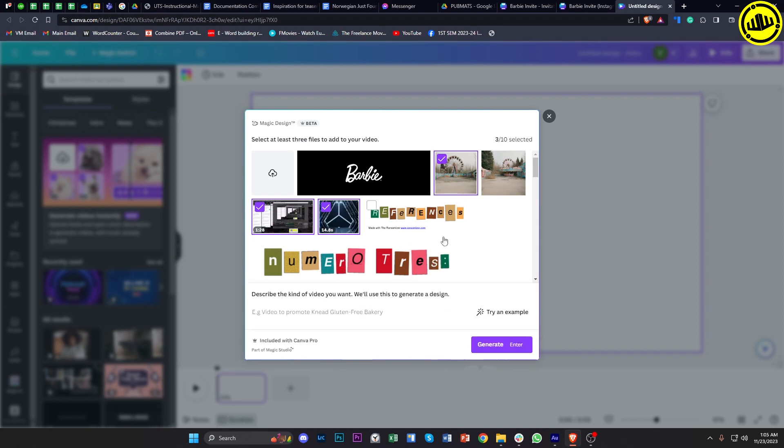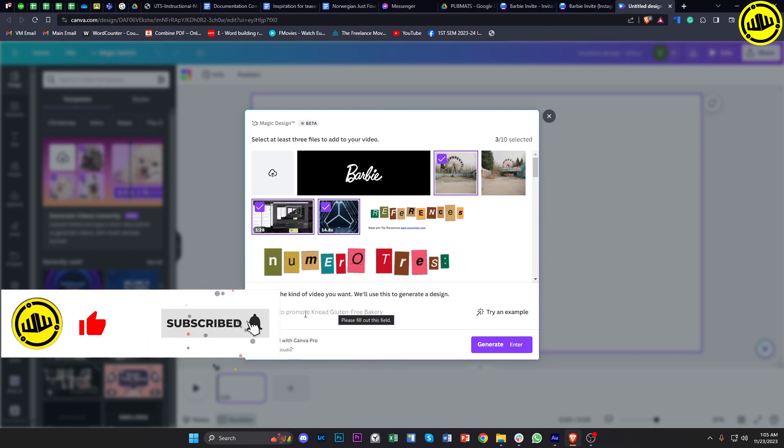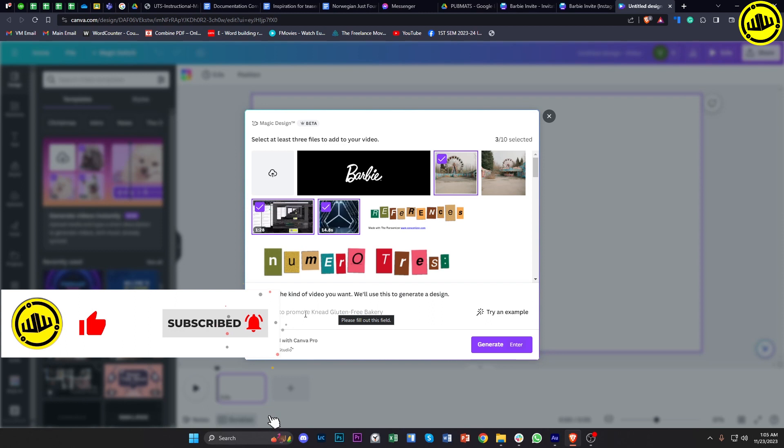Once we're here, we're going to enter the specific prompt and describe what kind of video we want the Canva Magic Design or its new text-to-video AI software to create for us. In this case, I'm going to leave the decision over to Canva. I'm going to tap on 'try an example' and tap on 'generate,' and let's see what Canva's AI software is going to give us.